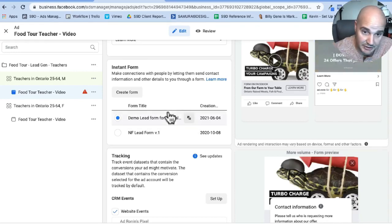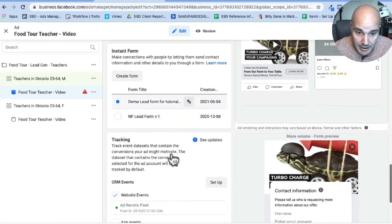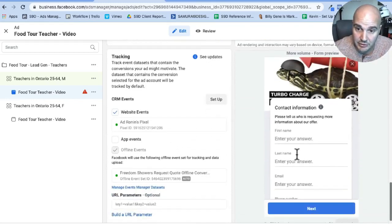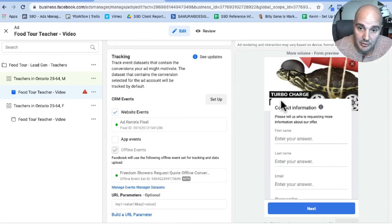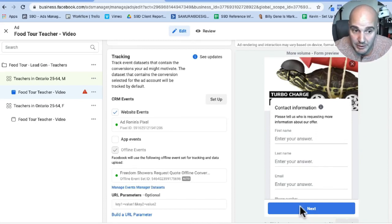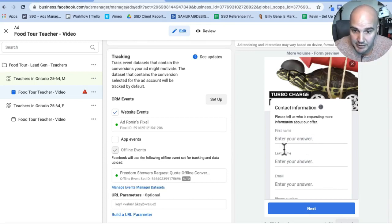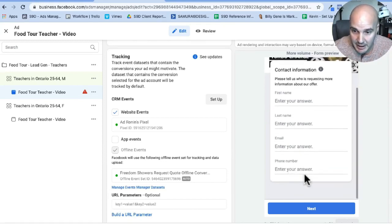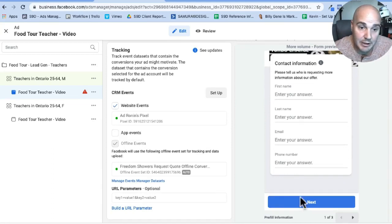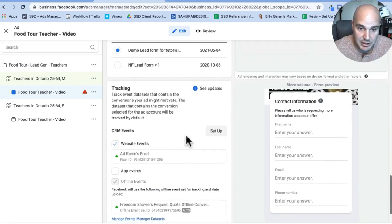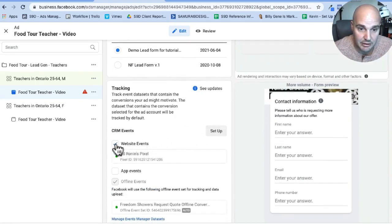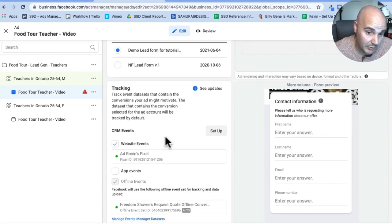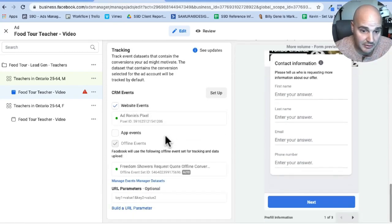Again, we have all the questions attached to the ad copy sheet, but a lead form essentially is going to look like this. So when somebody presses the learn more button, this will pop open and people will see it. Please tell us who's requesting more information about our offer, first name, last name, email, and phone number. Then they would press next. They now become a lead. So we have our correct lead form attached. Then we click here to attach a website pixel. That way we can retarget people who visit our websites who've taken specific actions, all good stuff.